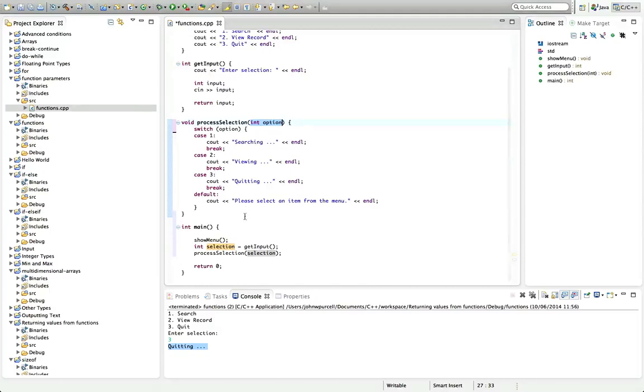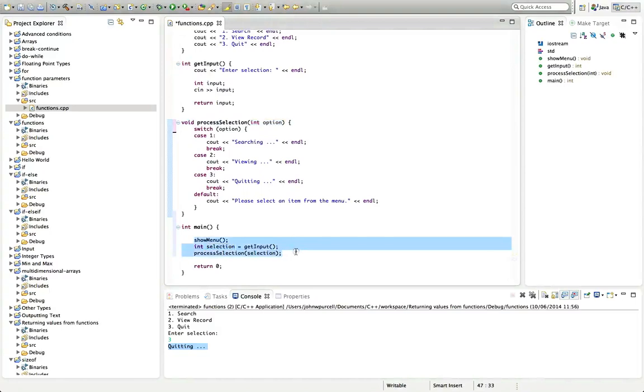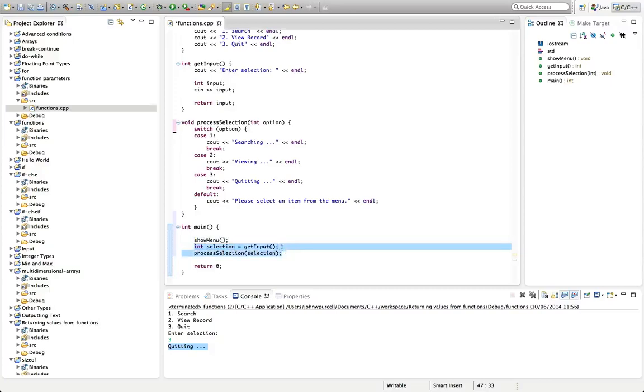So now our main function looks really simple. And it shows you exactly what's going on. We're showing the menu. We're getting user input here. And then we're processing the user input here, processing the selection that the user made.